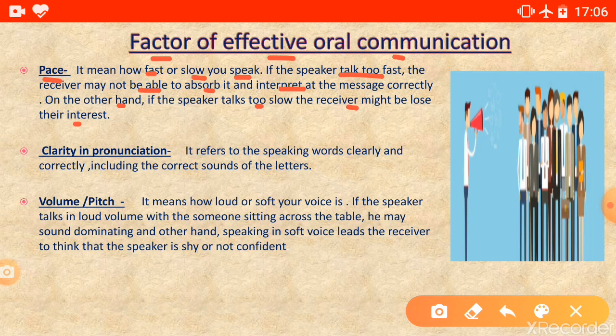When using oral communication, you should not speak too fast or too slow — your pace should be maintained. The second factor is clarity in pronunciation. It refers to speaking words clearly and correctly, including the correct sound of each letter. Your voice should be clear and the sound of words should be correct.